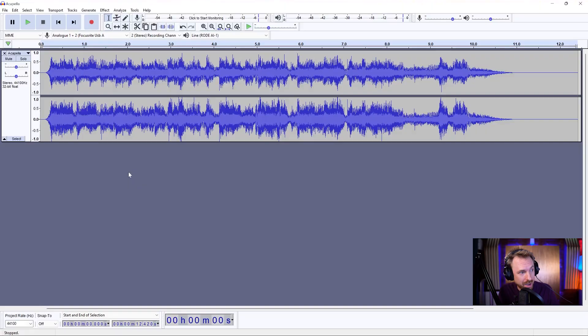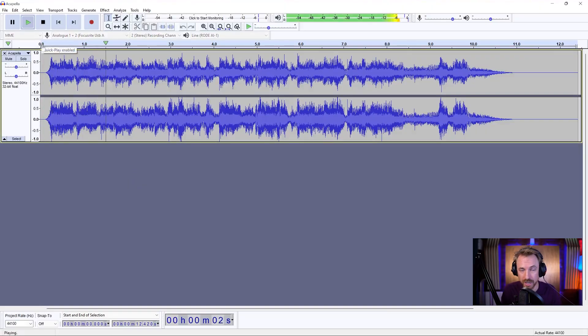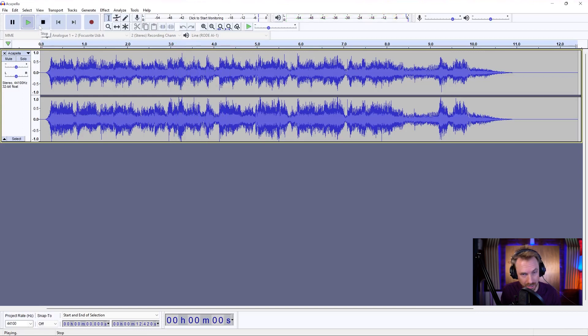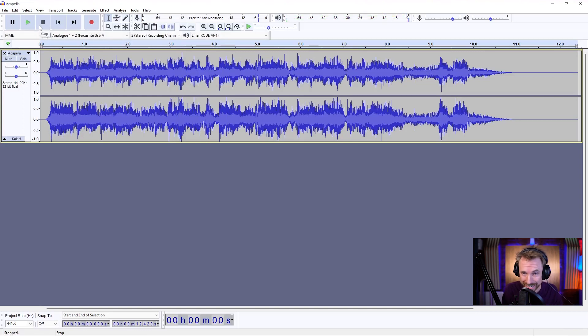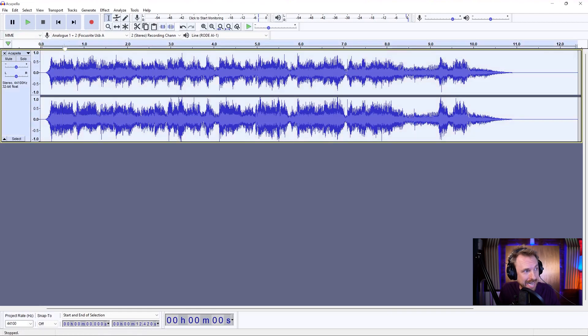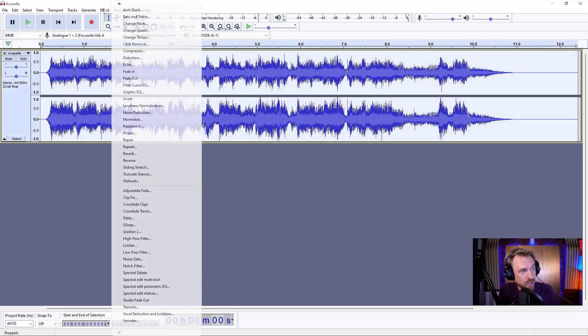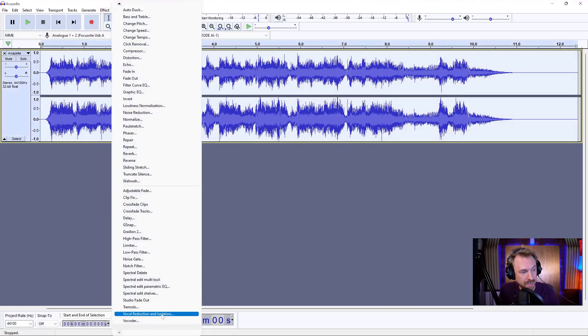Here, I've got a jingle. It's fully sung. And it's definitely got music there in the background, but I can change that very quickly by selecting everything, going to effect, and looking for vocal reduction and isolation.